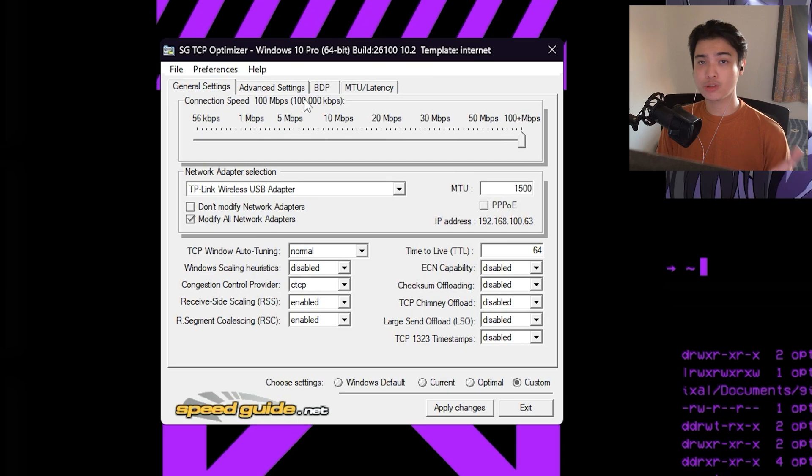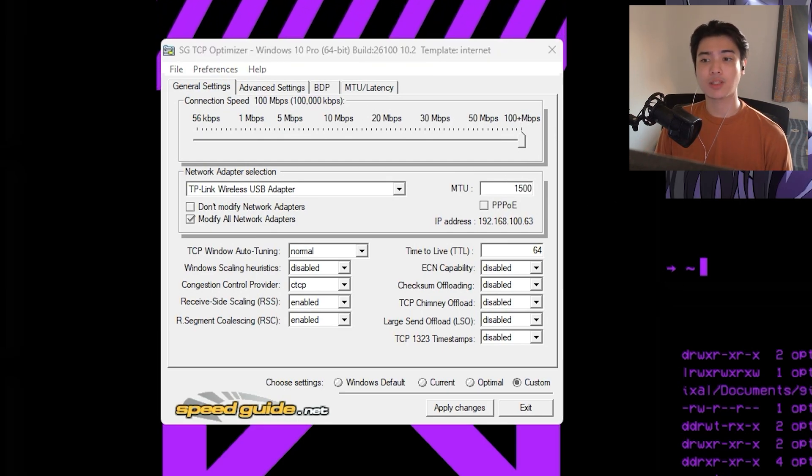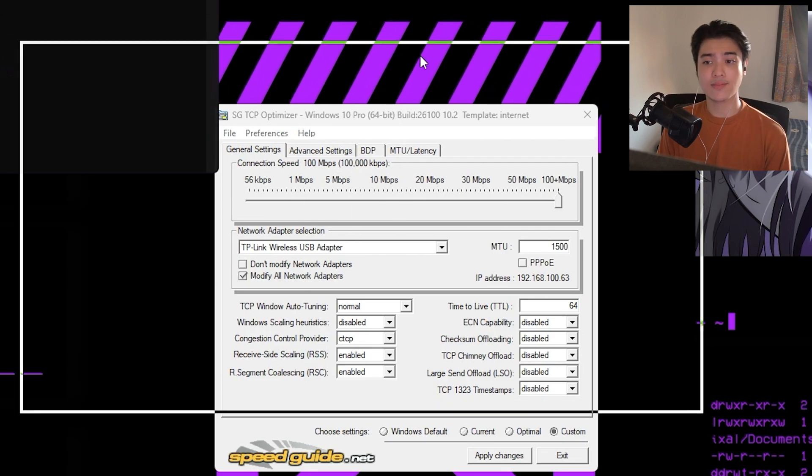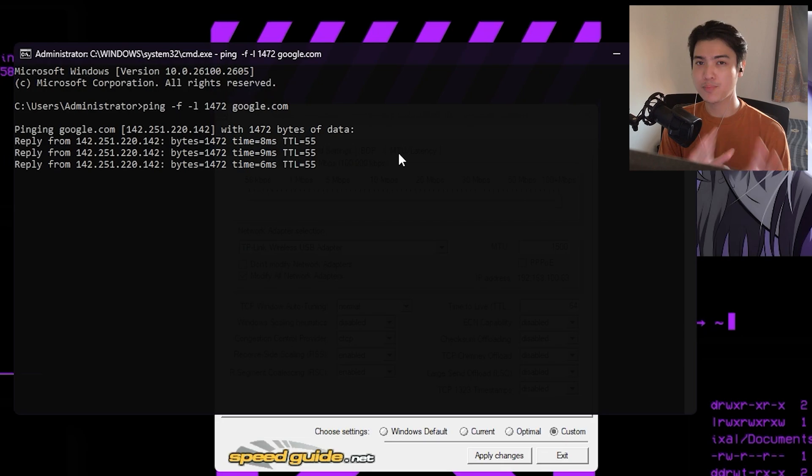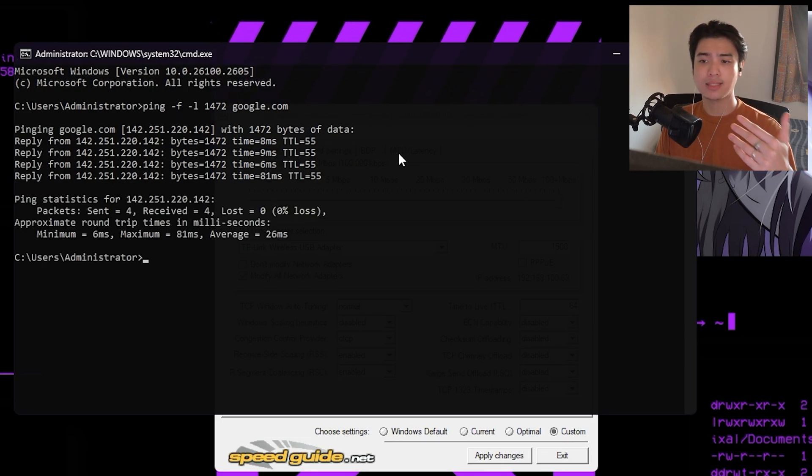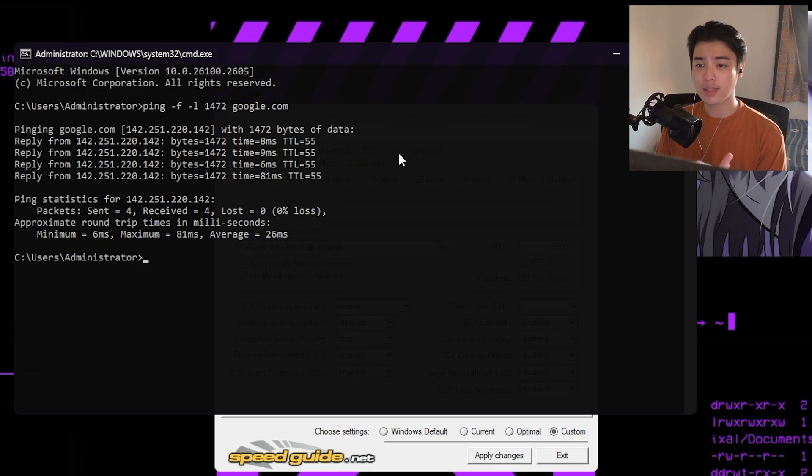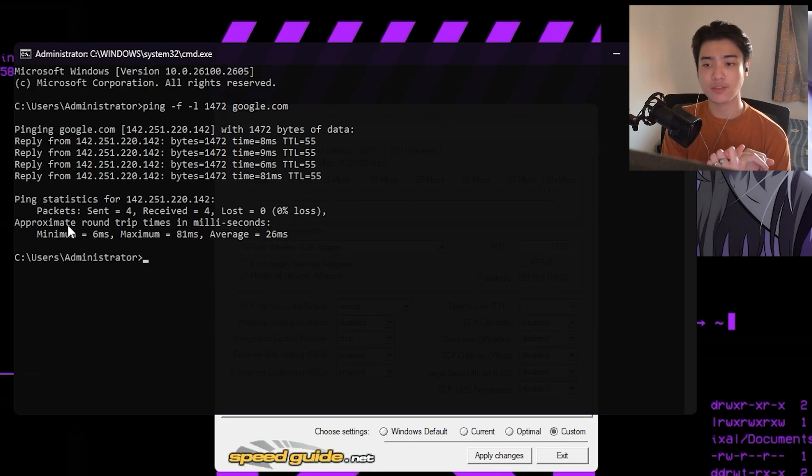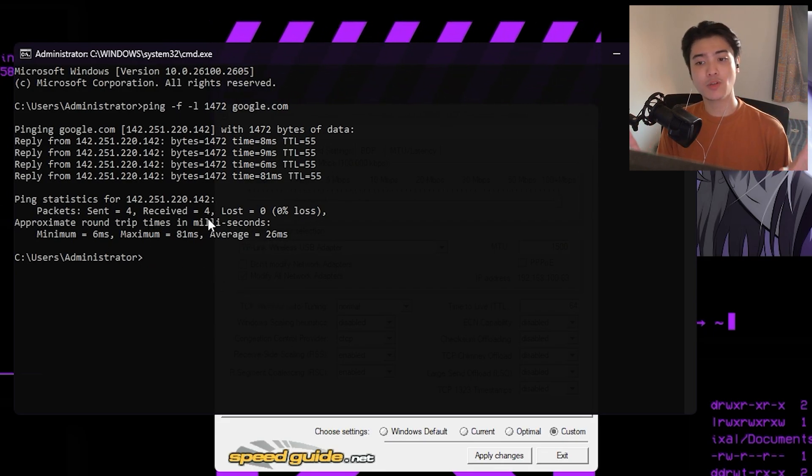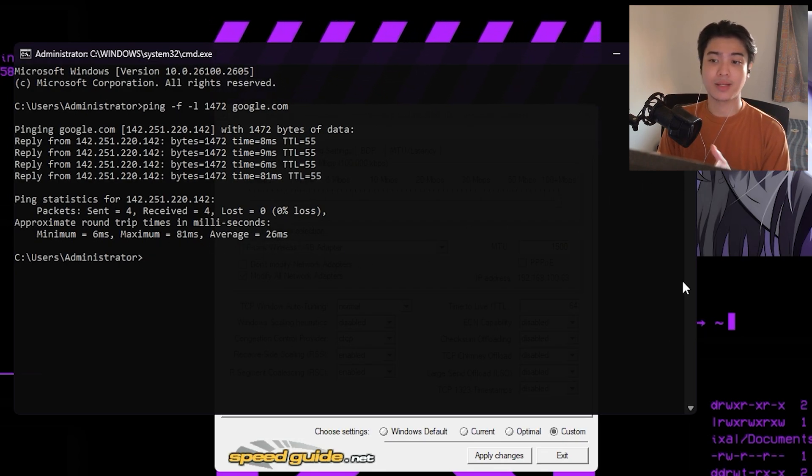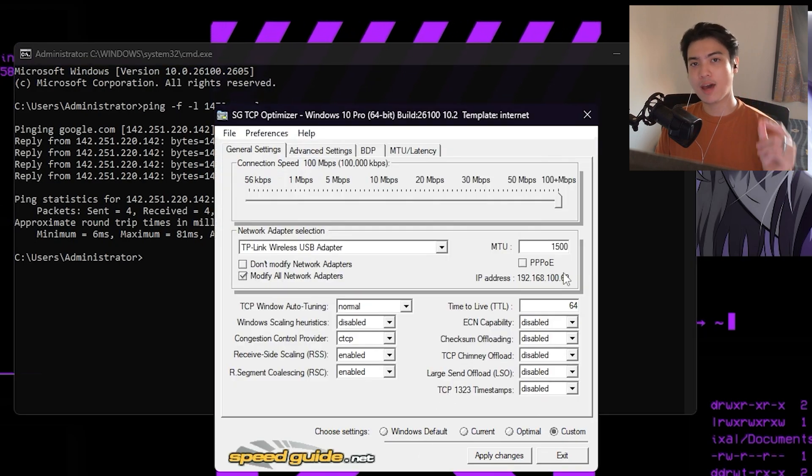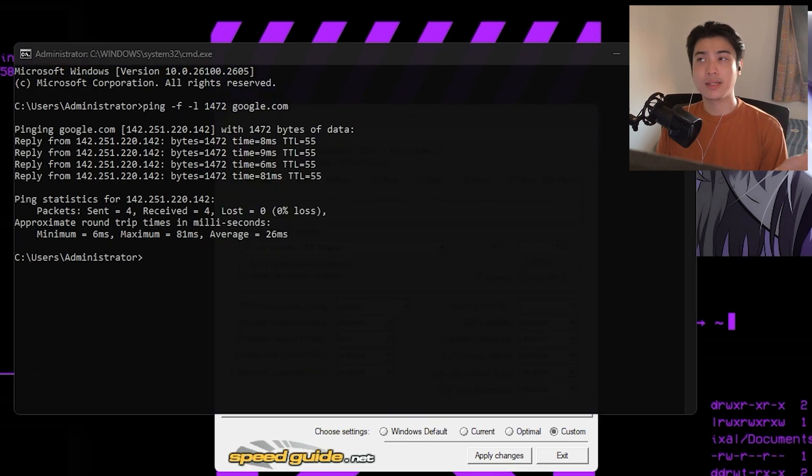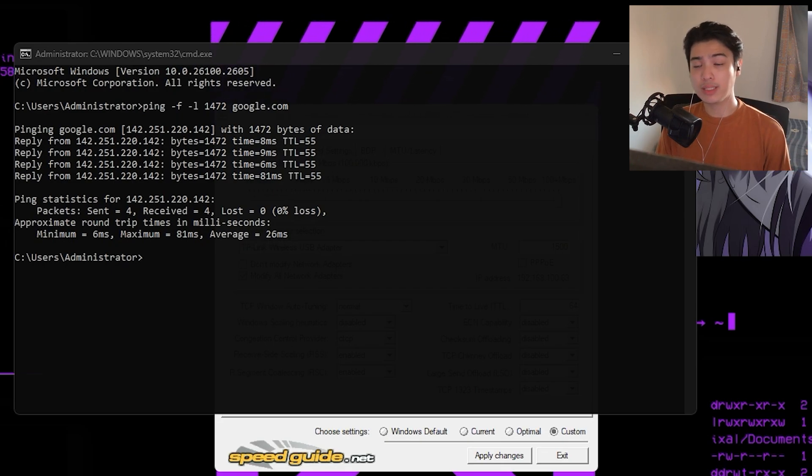Now we're going to use Google as kind of like the base. We can head over to our CMD and run the program and type the code: ping -f -l 1472 google.com. We're just going to ping Google and then we're going to see how well it responds to us. As you can see, it has a TTL 55, very consistent, and then we got a packet sent 4 received 4, so we have zero loss. Now some of you may receive some loss, some of you may receive none, but if you do receive some loss, try to lower down the 1500. You can try to make it 1450, 1420, 1400 even.